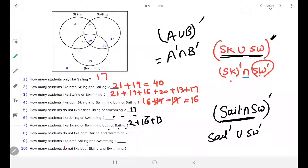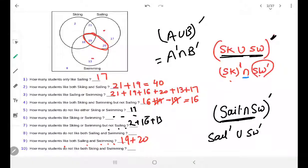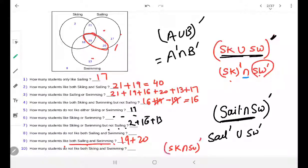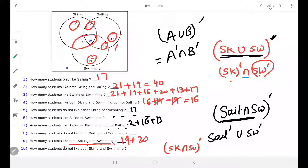How many students do not like both skiing and swimming? First we find skiing and swimming together — those are these ones. Not these means the other part: 2 plus 21 plus 17 plus 20 plus 30. That other portion will be the answer.